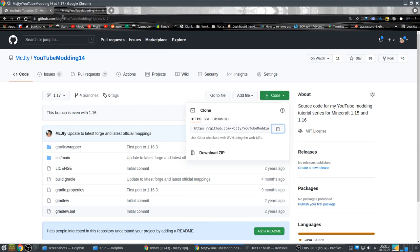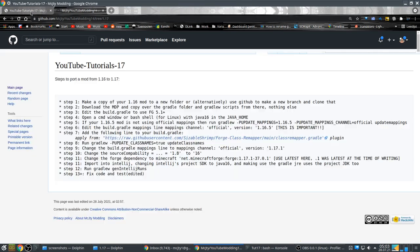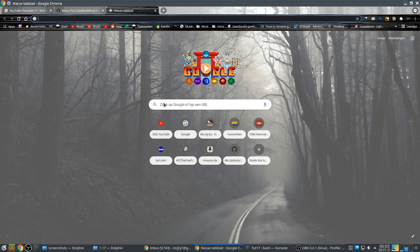That's step one. Step two: download the MDK and copy over the Gradle folder and Gradle scripts. Things have changed — you need a new version of Gradle.